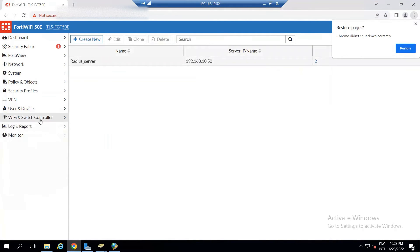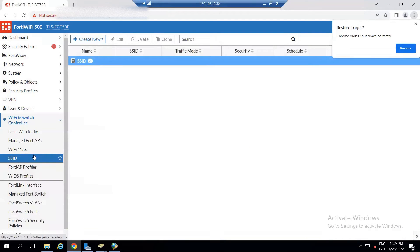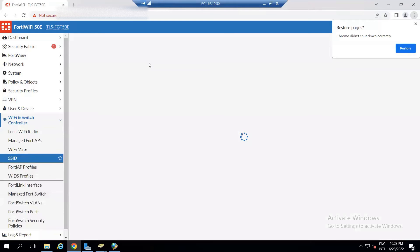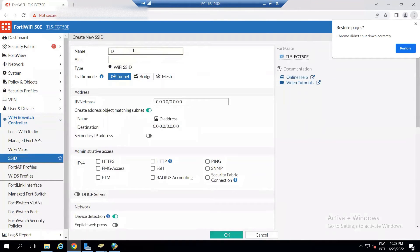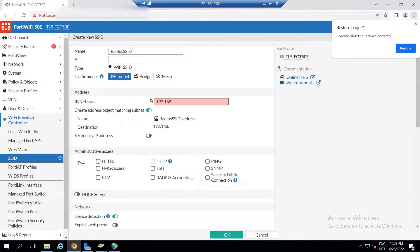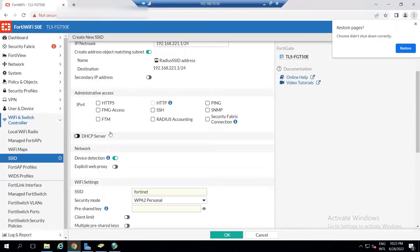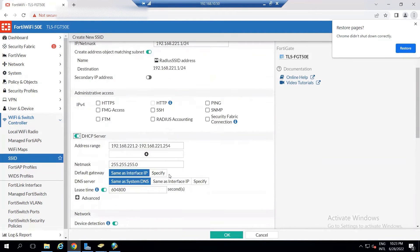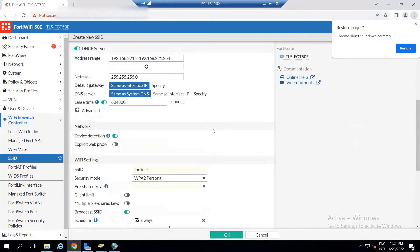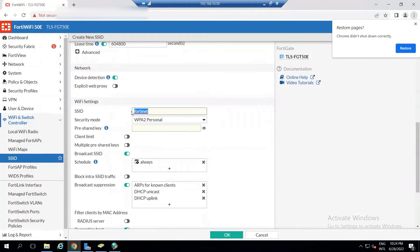The next thing is to create our SSID. Go to SSID, create a new SSID, and call it 'RADIUS SSID'. I'm leaving this as tunnel mode because I want it to have its own IP address and also serve as the DHCP server for connecting clients. I'm setting 192.168.221.1/24. Act as DHCP — yes — so anyone connecting gets an IP address.